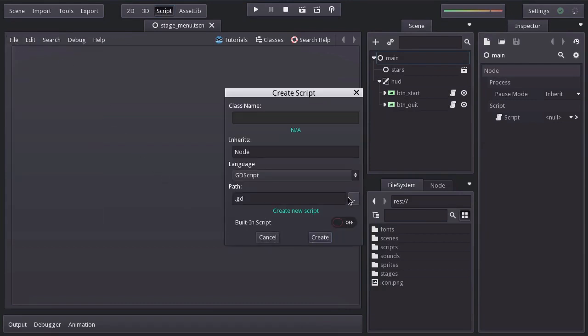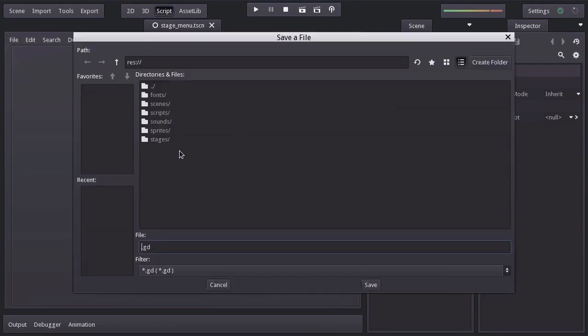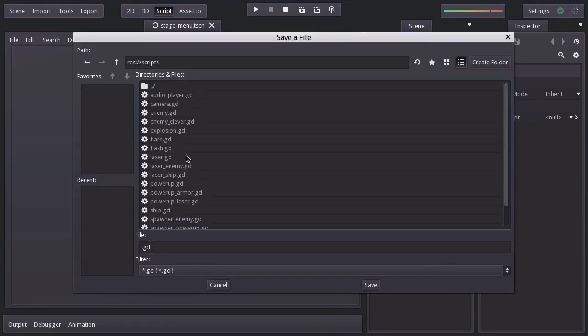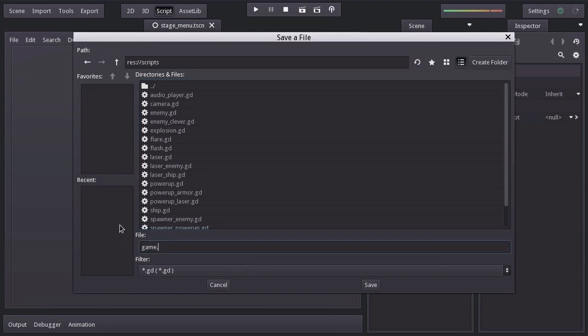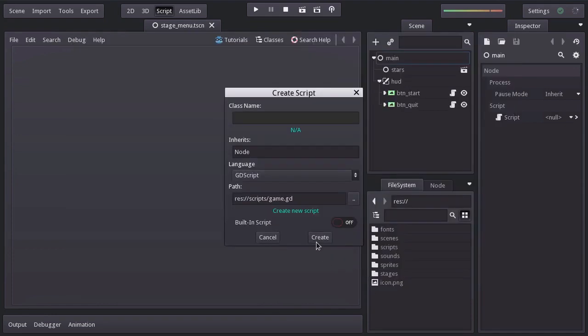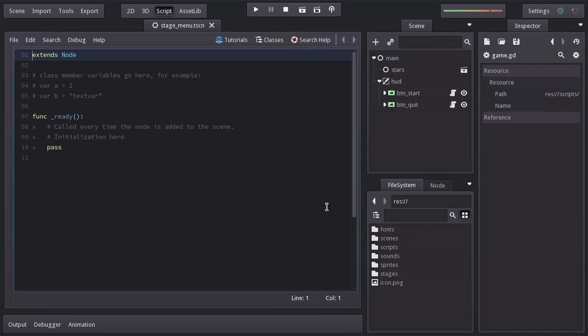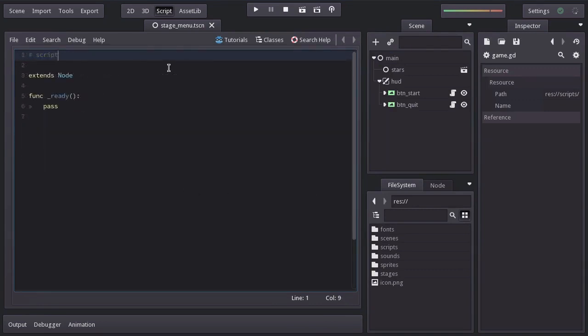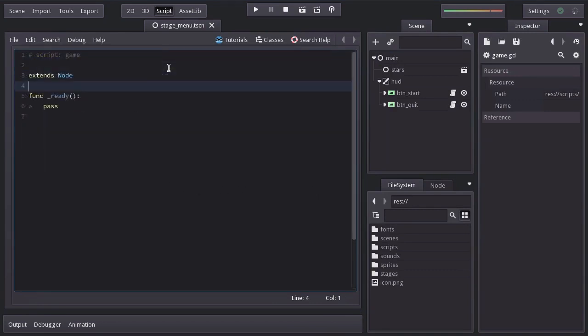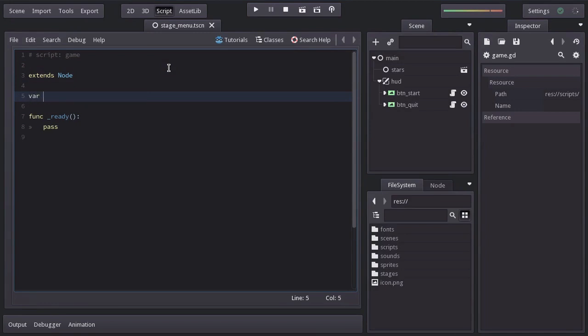Save it in the scripts folder as game.gd, hit create. I remove the comments, and let's declare a variable name bestScore equals 0.